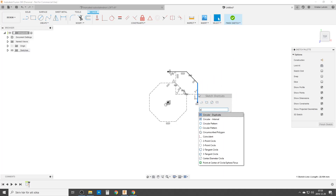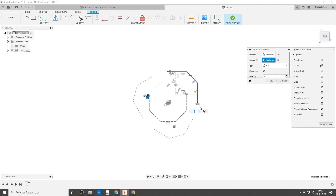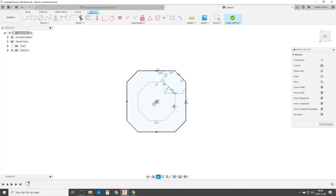Now we're going to do a circular pattern, so we don't need to do the whole thing. These three lines and the center point, only four times. By that, we have our base.